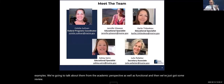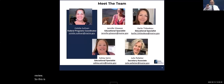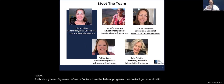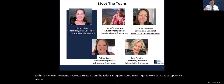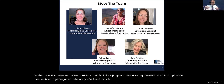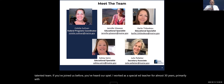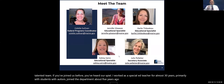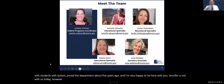This is my team. My name is Colette Sullivan. I am the Federal Programs Coordinator. I get to work with this exceptionally talented team. I worked as a special ed teacher for almost 30 years, primarily with students with autism, and joined the department about five years ago. Jennifer is not with us today, however Carly is. Carly, can you come on quickly and say hello?